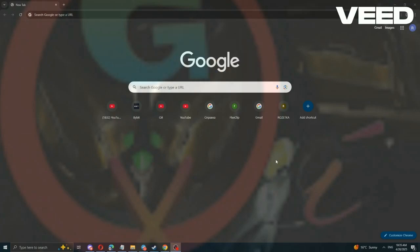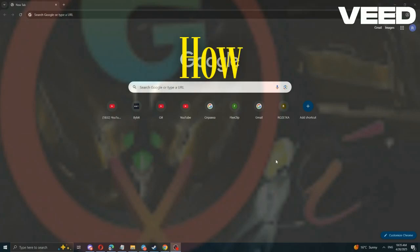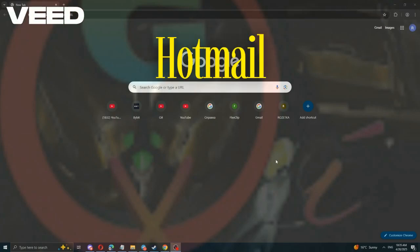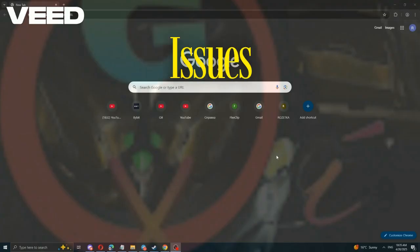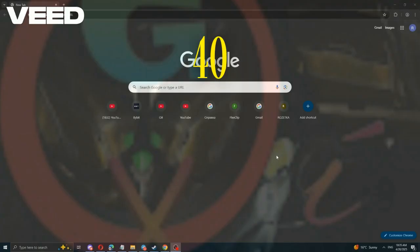Hey everyone, welcome to Velour's channel. Today I'll show you how to fix Hotmail, Outlook, and Microsoft issues in just 40 seconds.